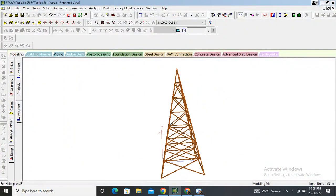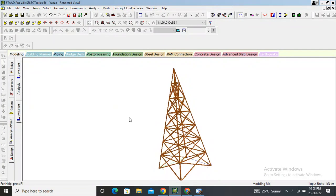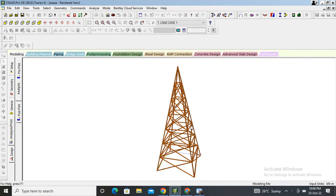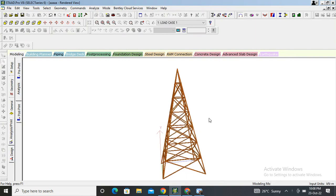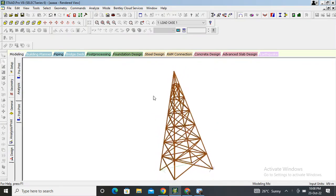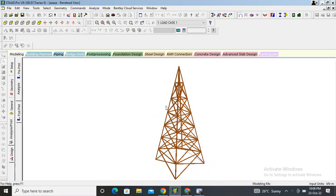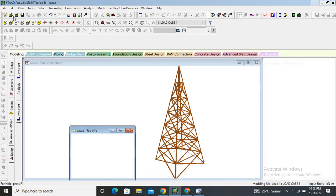Hey guys, what's up! Today we are going to design a transmission tower in STAAD Pro. It is used for transmission power and for mobile network towers also.